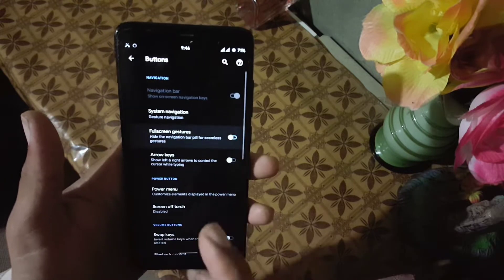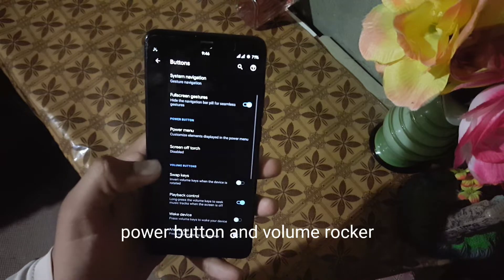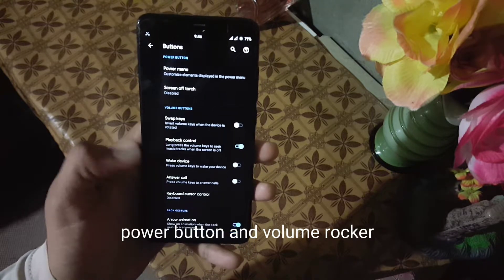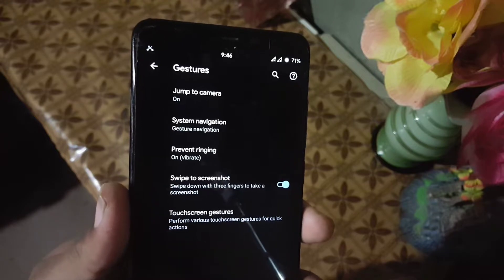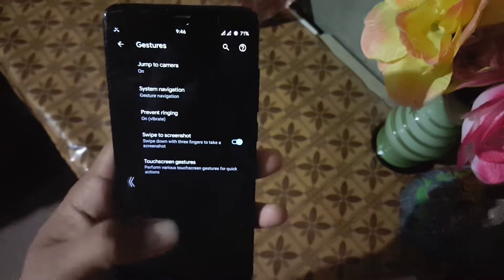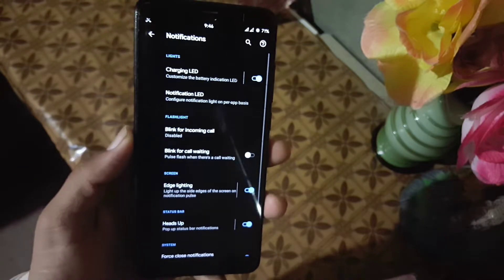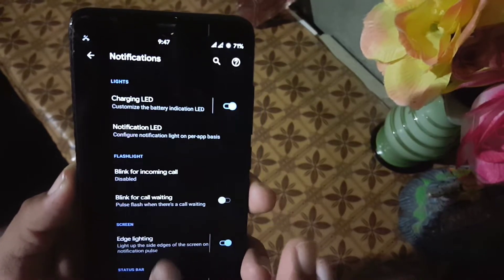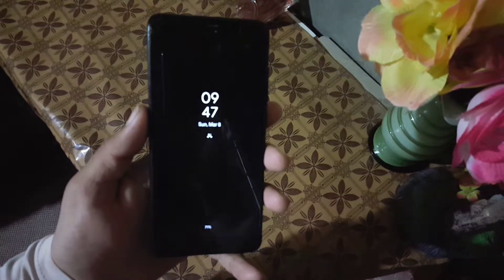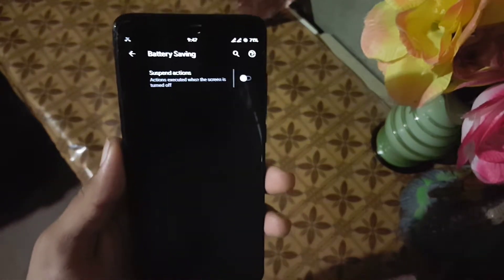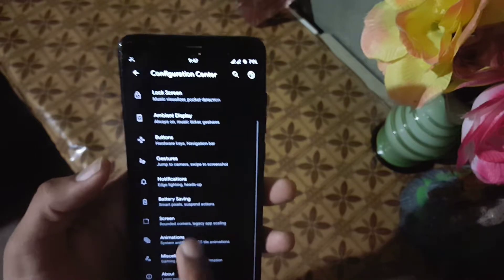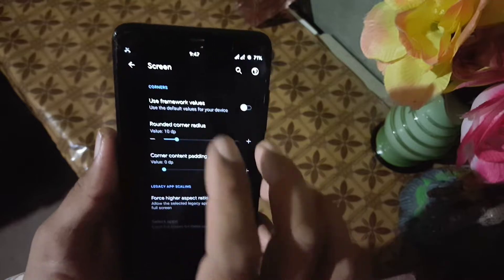You can manage the lock screen and power/volume rocker button settings. After that we have gestures — here we have jump to camera, system navigation, prevent ringing, swipe to fingerprint, and touchscreen gestures. Then we have notifications, where you can change the LED light notifications, blink on call, and play with the edge lightning. Then we have heads-up smooth timer and similar settings. After that we have the battery saver with suspend actions.